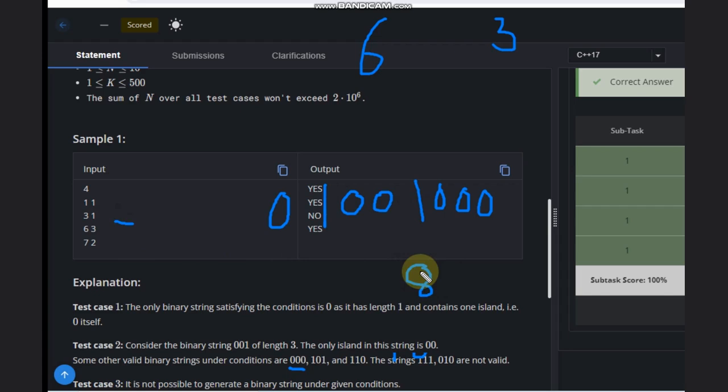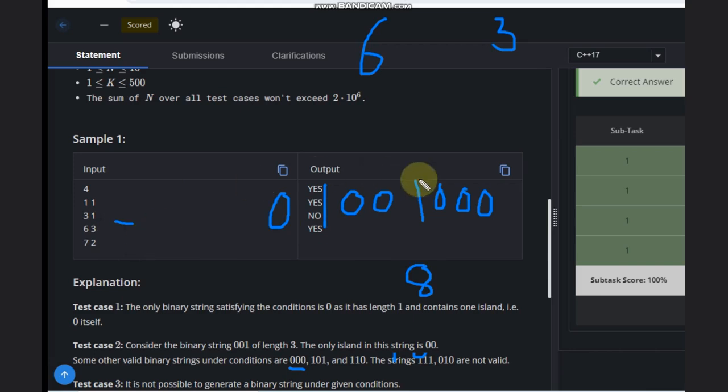But if it is eight instead of six, then it is possible. So how can we solve this problem? Let's come to the point.